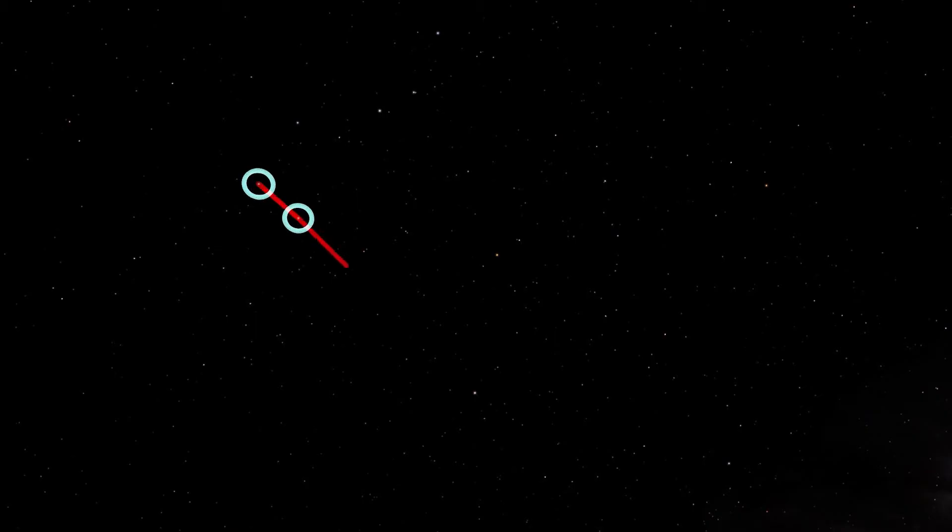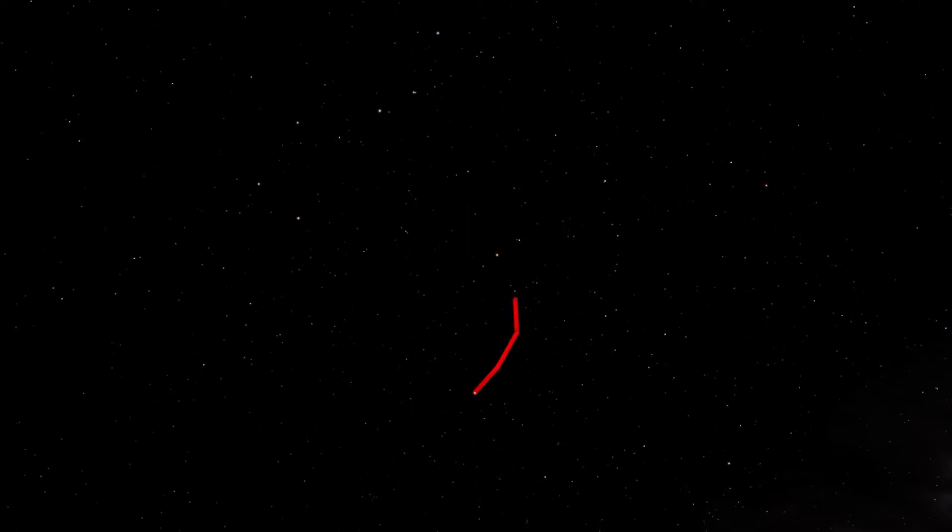Remember that we use the last two stars in the cup of the Big Dipper to draw a line out to Polaris the North Star. Polaris is the last star in the handle of the Little Dipper, and just like the Big Dipper, the Little Dipper is made of seven stars, but the Little Dipper is smaller and dimmer.